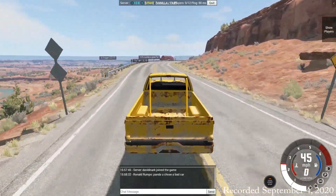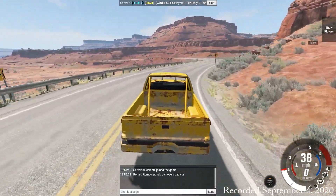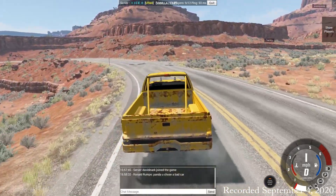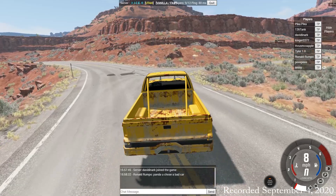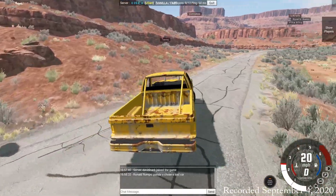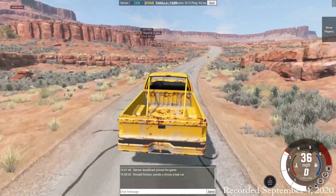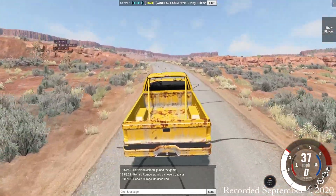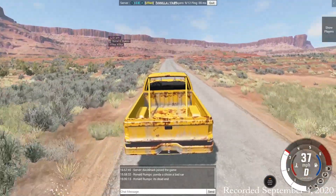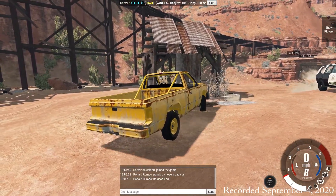At the top center it lists the server, tells you where you are, how many players are there, and shows you the ping. On the right-hand side you can click Show Players and it will give a list of the players. There's an option there for TP — I don't know what TP is and I've never clicked it, honestly, because I don't know what it does. But there you can see the folks that are in the server.